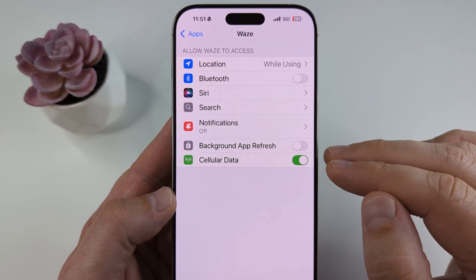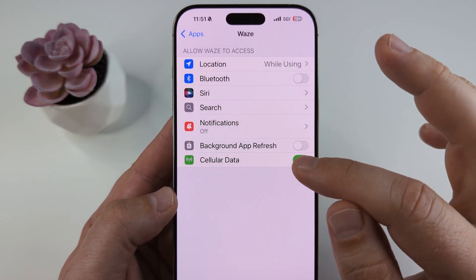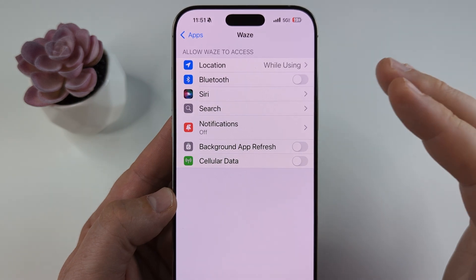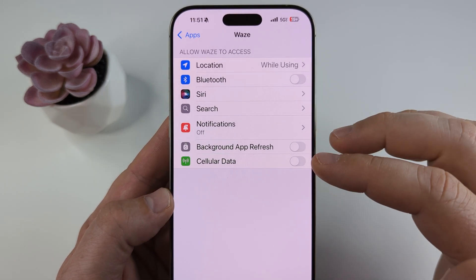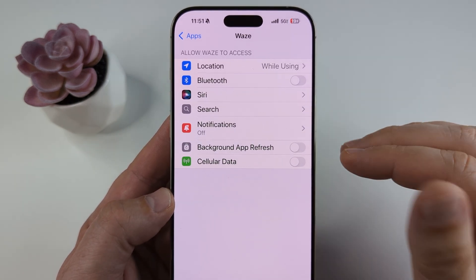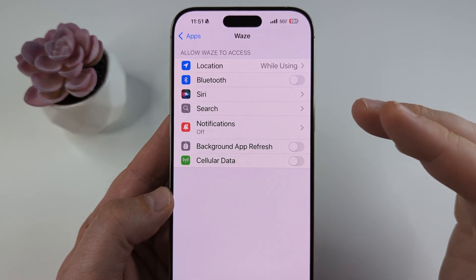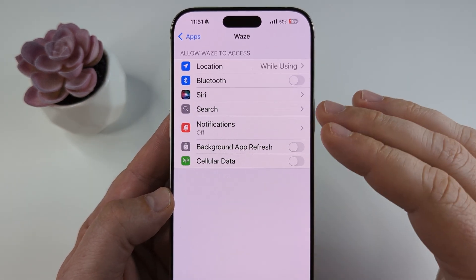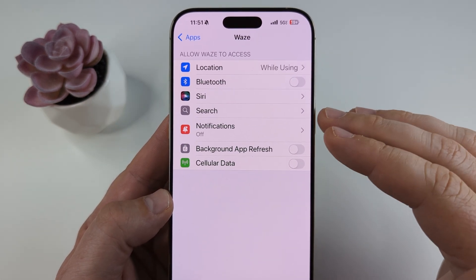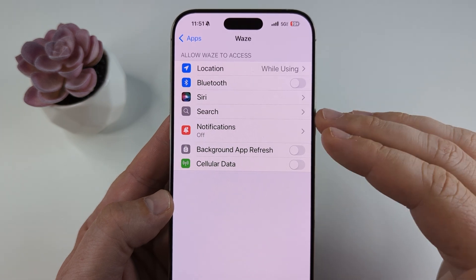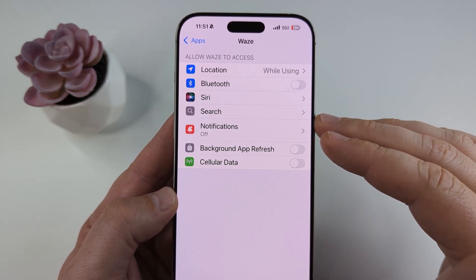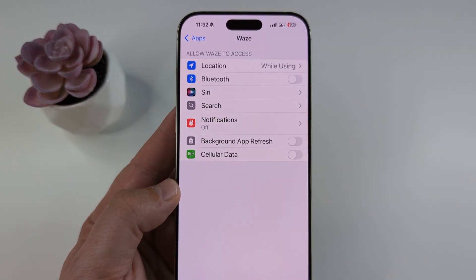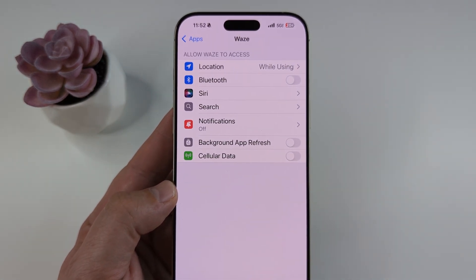The other option is cellular data. You're likely not connected to Wi-Fi, so once you toggle off cellular data, this disallows Waze from using that cellular data. If you want to use Waze again you can toggle this back on, but this is just a second backup option if the first one isn't working well for you. Hopefully that's helpful — feel free to give a thumbs up, thank you for watching, and have an awesome day.